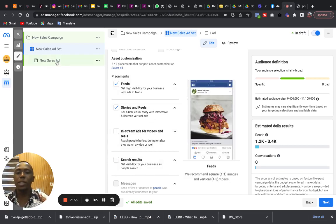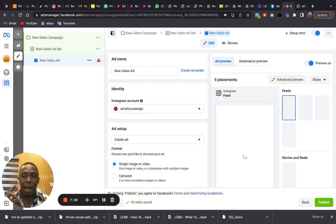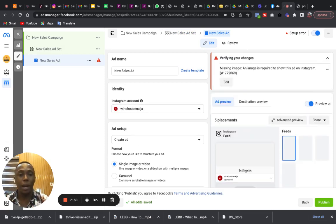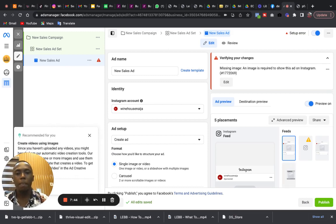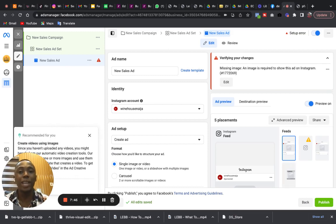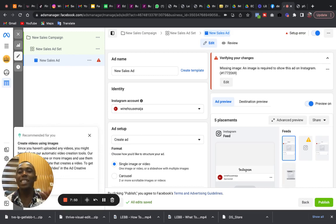Once all of this is done, the simple thing is you move on to the ads proper. And then always remember it is good that you make the post first so I can select it from your Instagram profile.